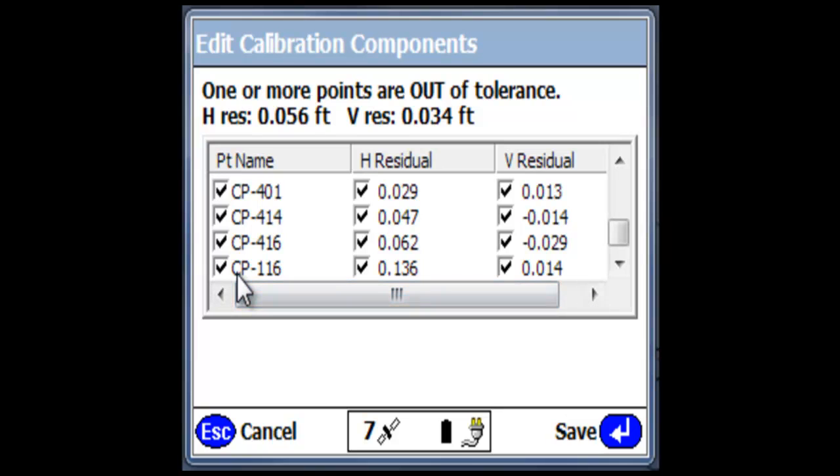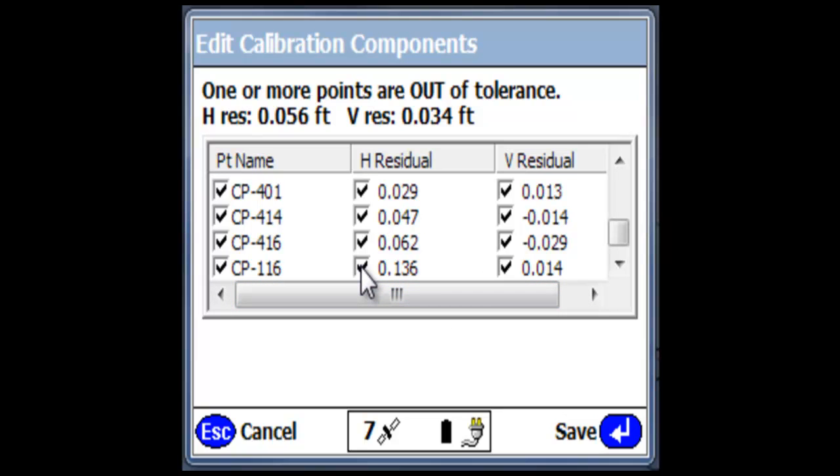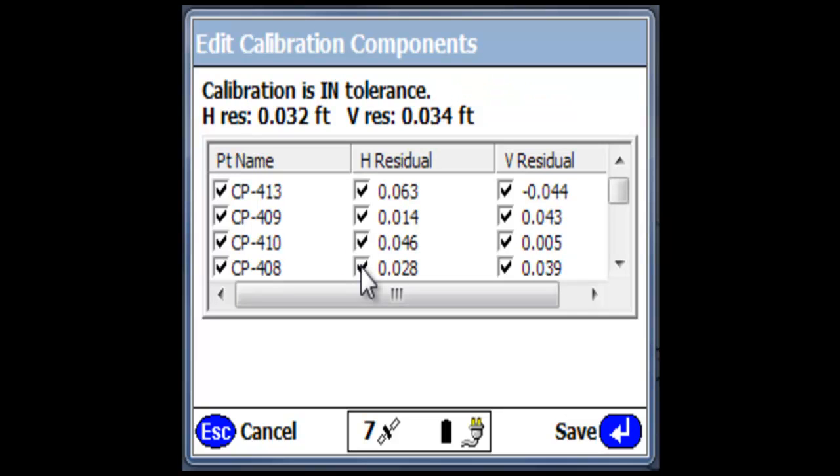I'm looking here at control point 116. I have a horizontal residual that's over a tenth, and that is out of tolerance. The vertical is okay, so what we're going to do is uncheck the horizontal component of this control point and then allow the vertical to still stay in.